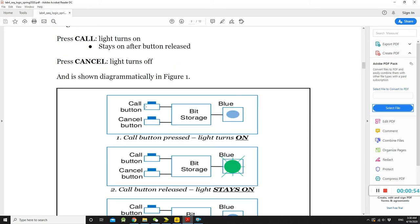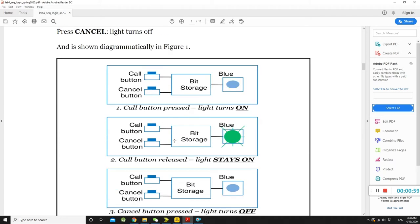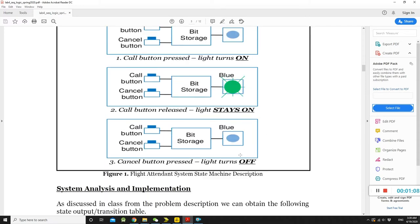So let's see it. You can see the call button and the cancel button. Once you press the call button, the light is going to be on. And the call button is released, it stays on. But the cancel button press, the light turns off.